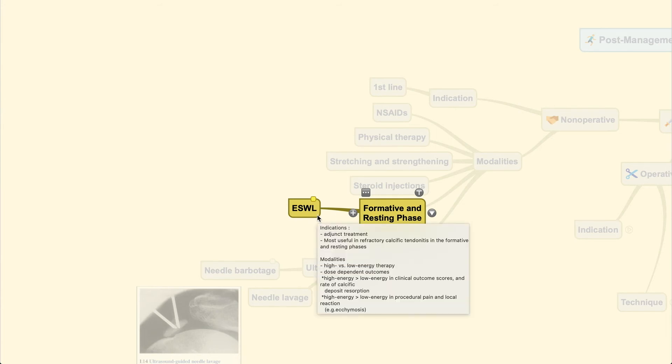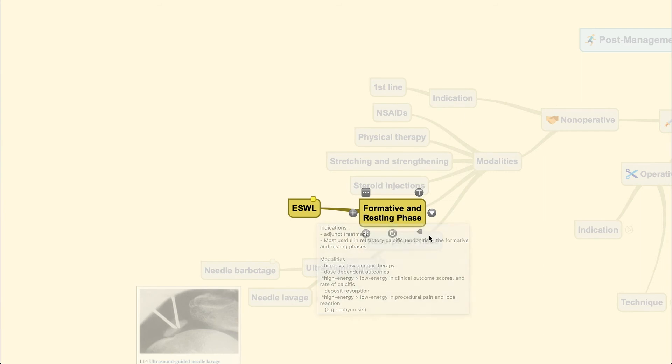During the formative and resting phase—note this phase is frequently associated with minimal or slight pain—ESWL or extracorporeal shock wave lithotripsy is usually used in this stage. It's a very good adjunct treatment for refractory calcific tendonitis in the formative and resting phase. You could use high or low energy therapy, and high energy compared to low energy has a different rate of calcific deposit resorption.